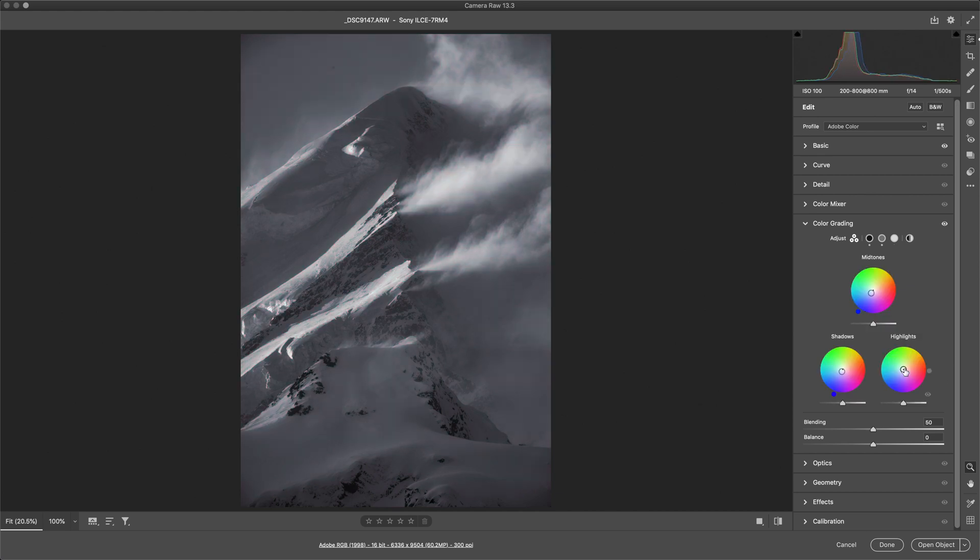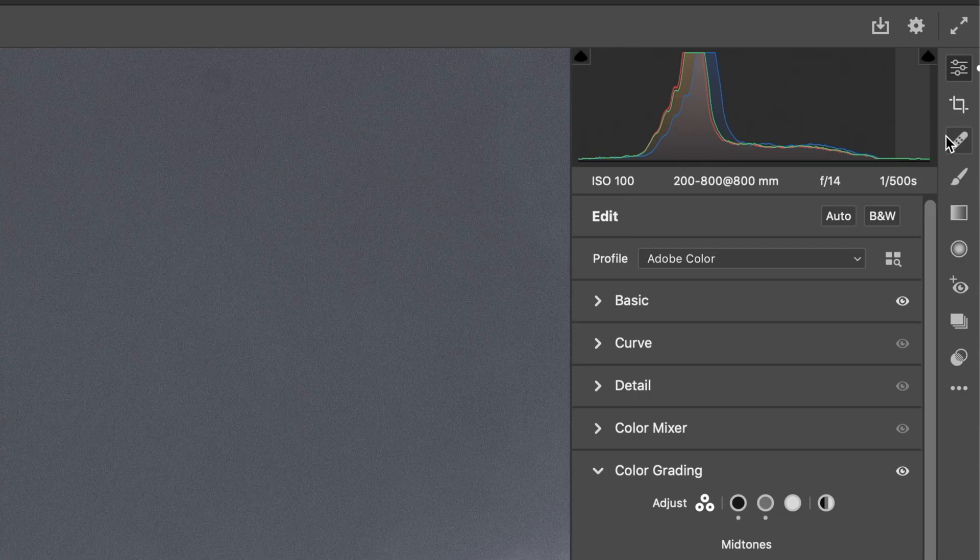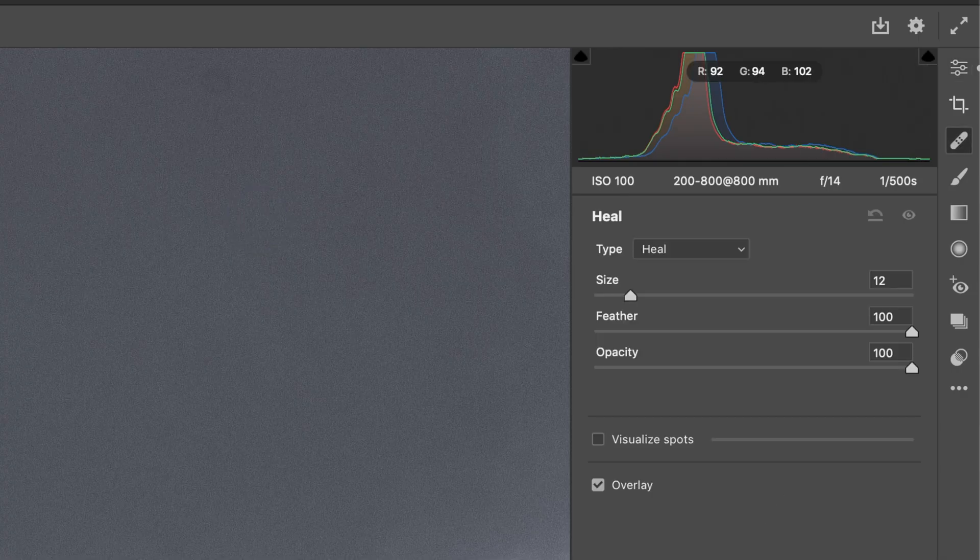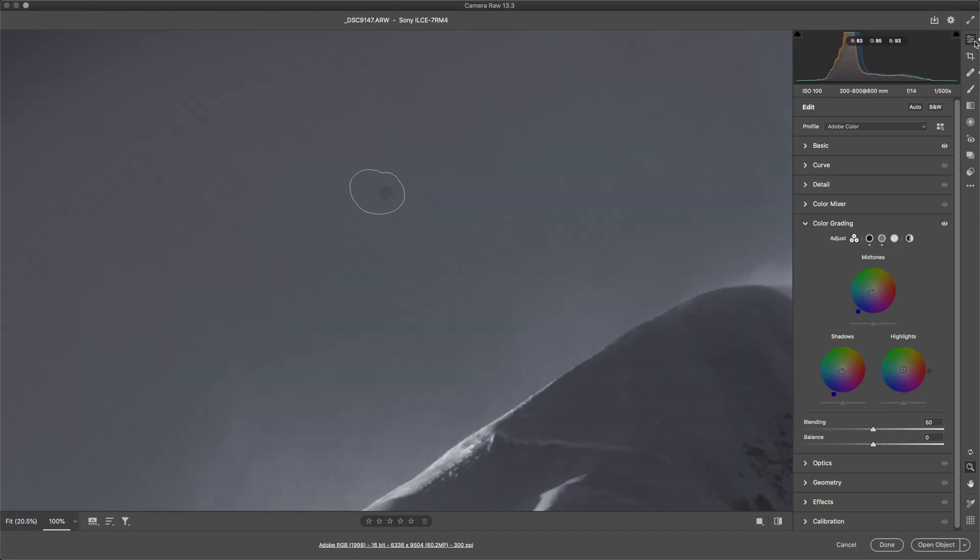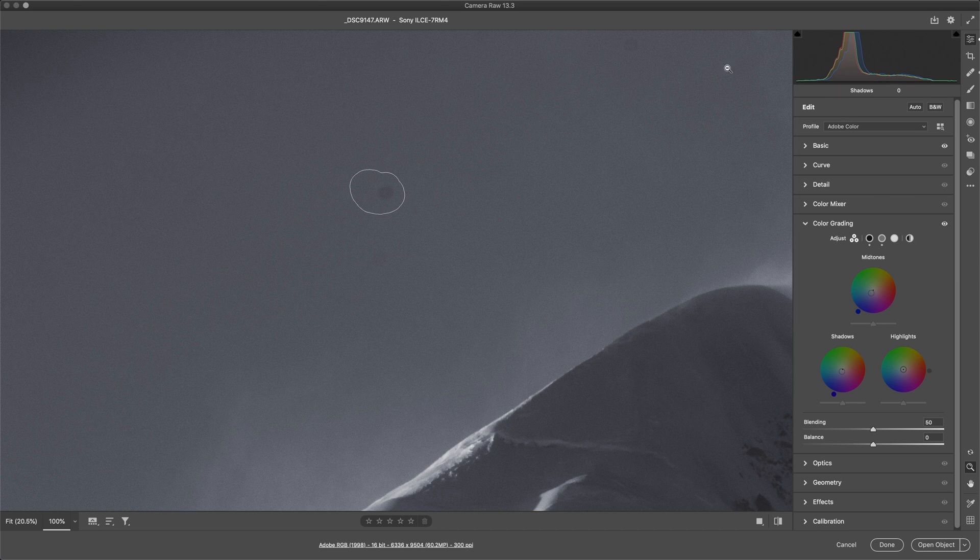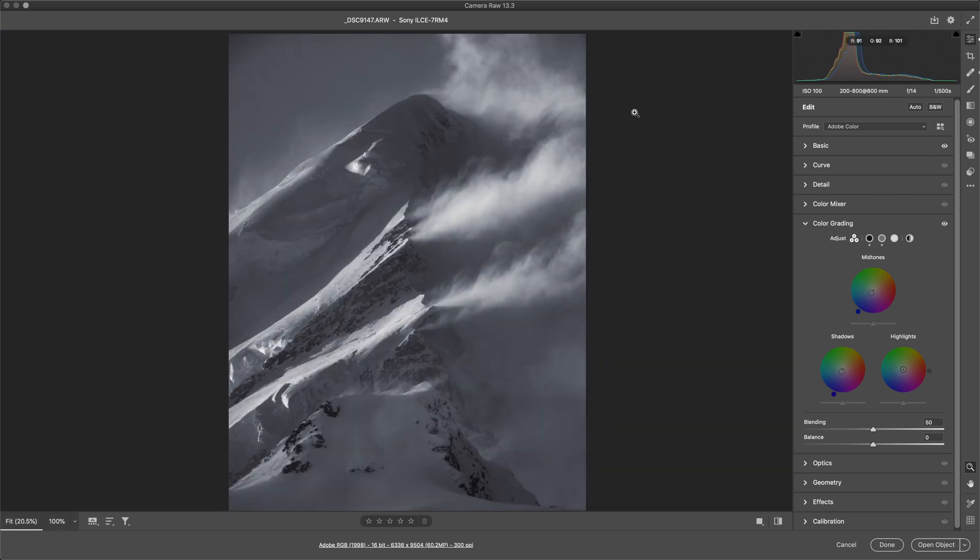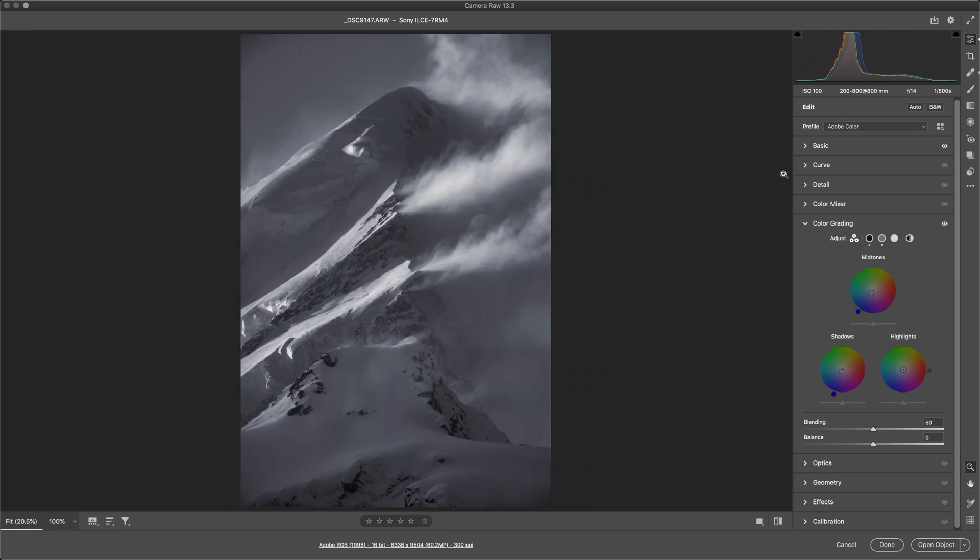There's a dust spot up in the sky. To remove that I'm just going to grab the spot removal tool, highlight that, and hopefully it fixes it up. Good. Command zero to zoom back out.